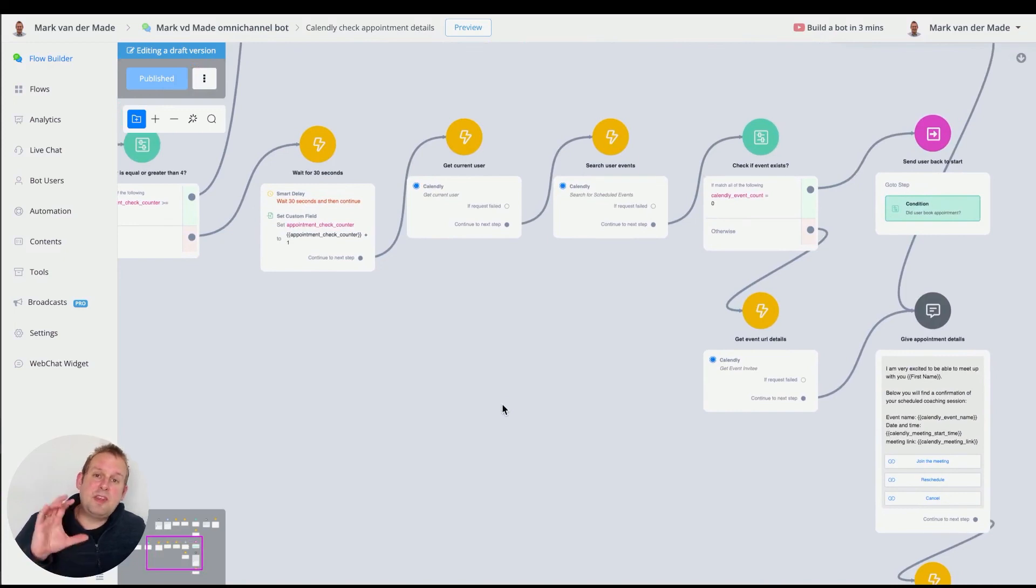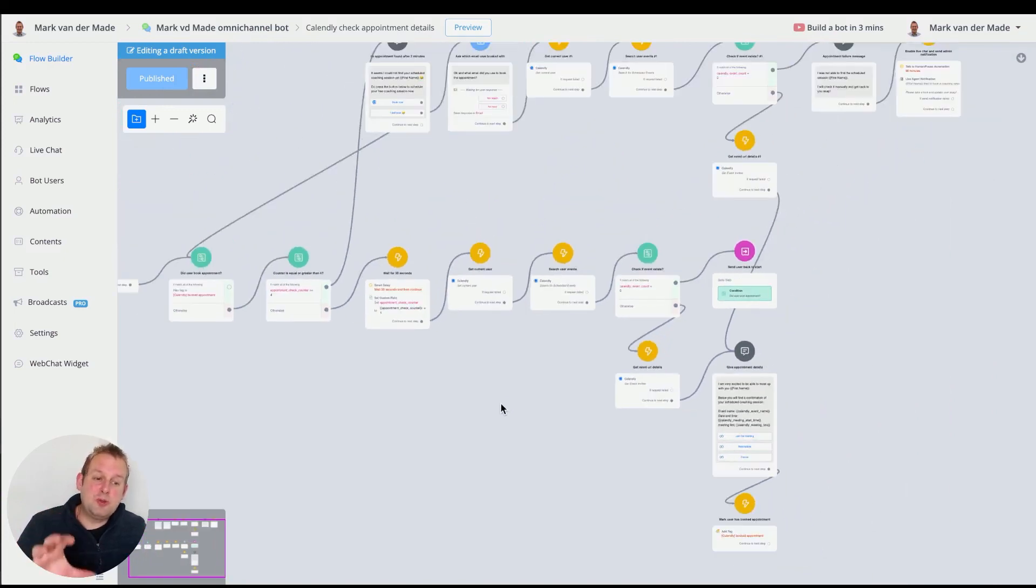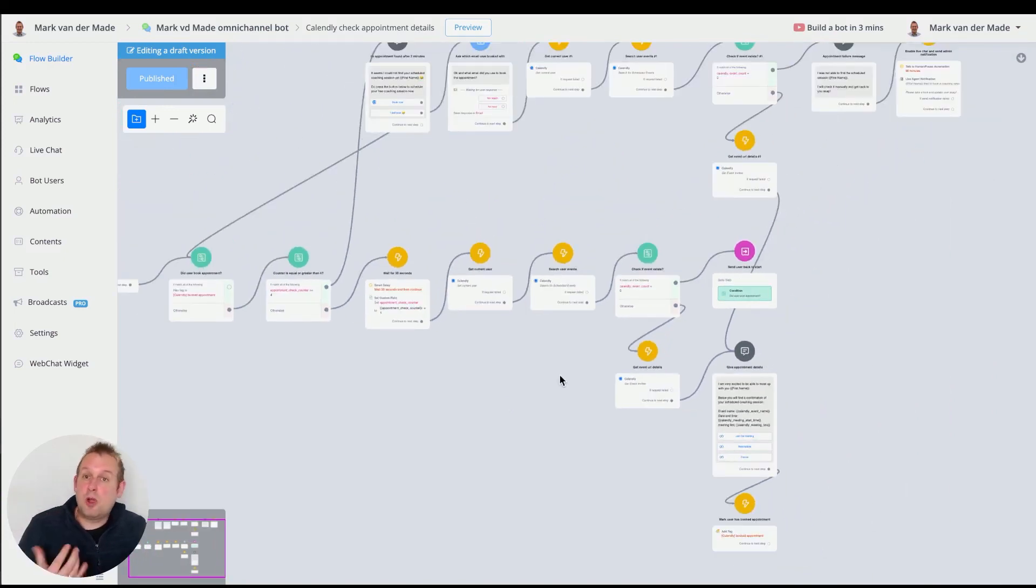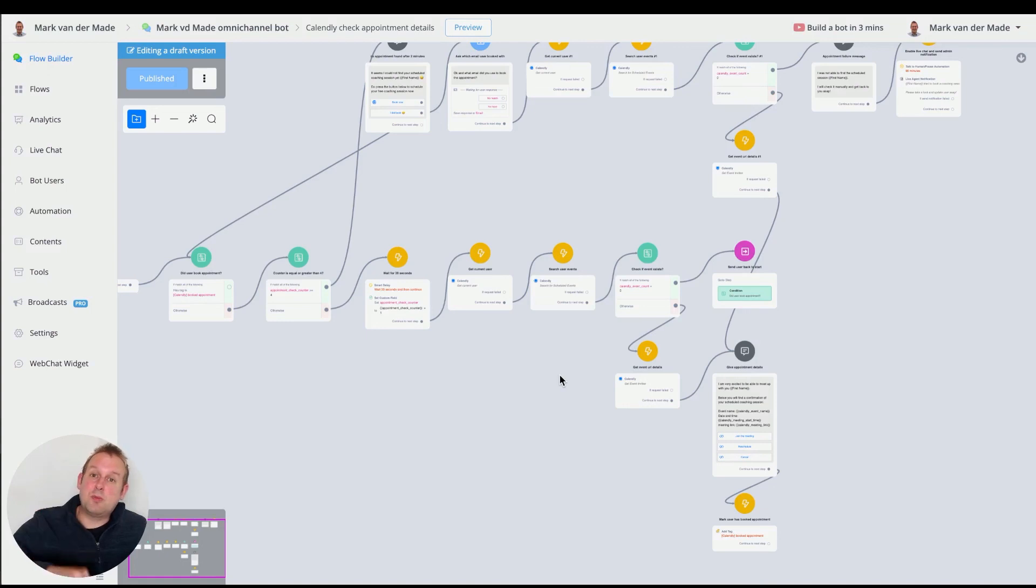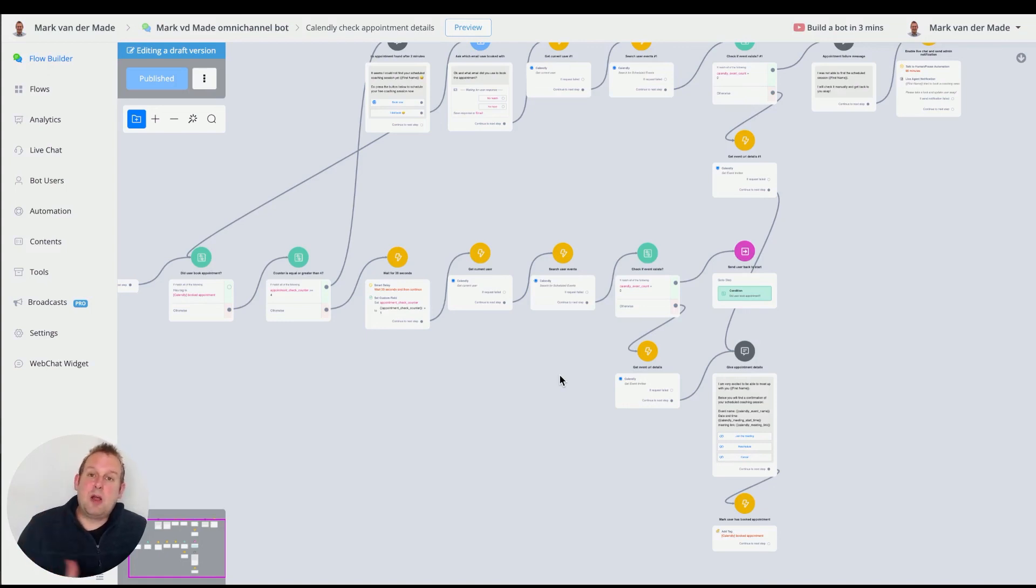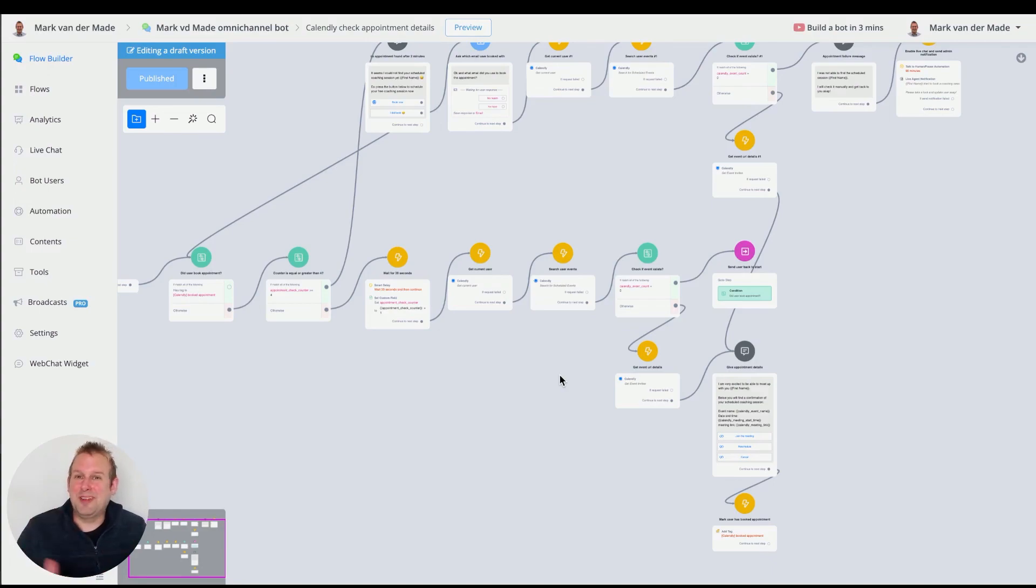So if you have any questions about this new structure, then do go ahead and leave a comment down below and we'll try to answer that as soon as possible. And for now, have a great day, take care and have fun building.